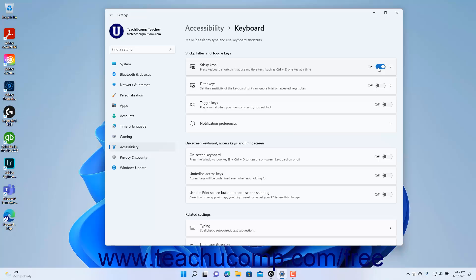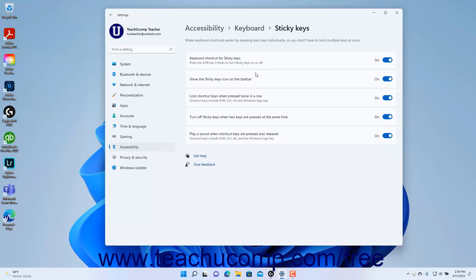To set the Sticky Keys settings, click the Sticky Keys setting button to show the Sticky Keys settings at the right side of the window. To enable or disable the keyboard shortcut of pressing the Shift key five times in a row to turn Sticky Keys on or off, click the keyboard shortcut for Sticky Keys setting button's toggle switch to set it to the on or off position.